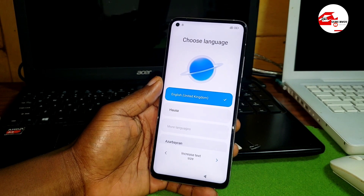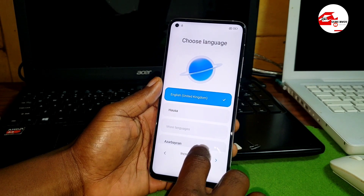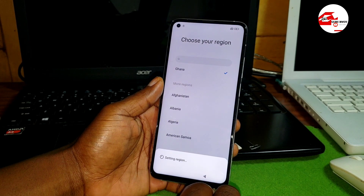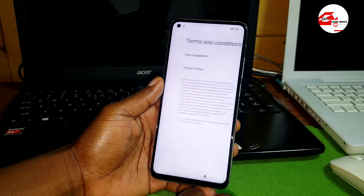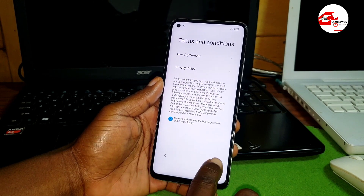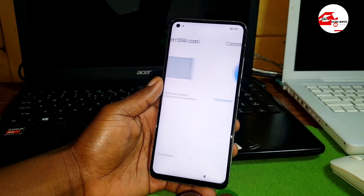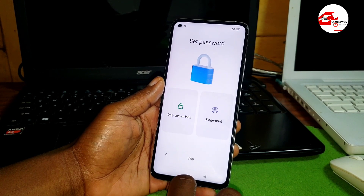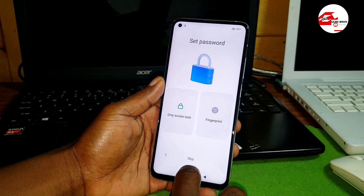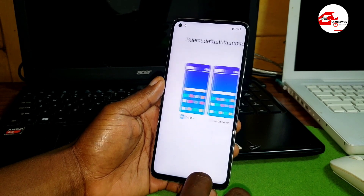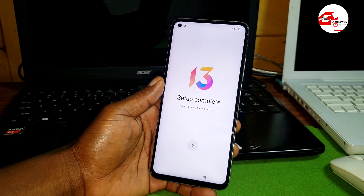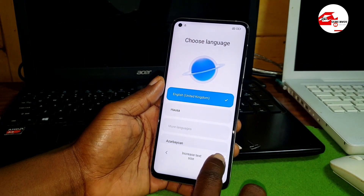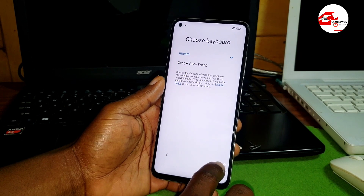Hello and welcome to the channel once again, the name is Guru Boy. In this tutorial I'm going to show you how to remove the Google account lock on your Xiaomi Mi-10T. When you try to set up your device, you'll be prompted to sign into the device with your previous Google account which you don't know.